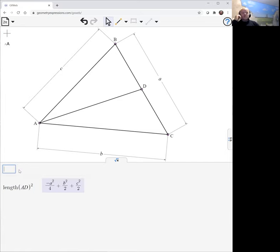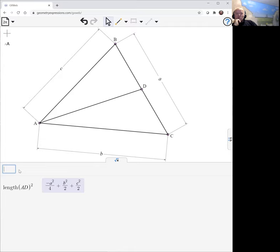So that's the first part of our story, and the square of the length of AD is half the square of the length of b and c minus a quarter of the square of the length of a.